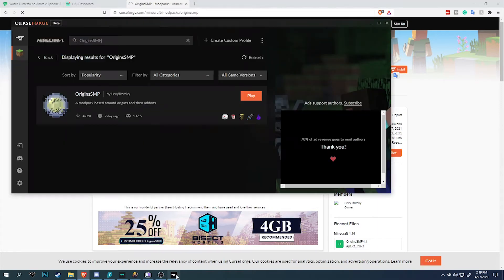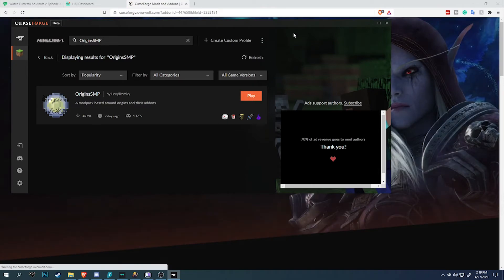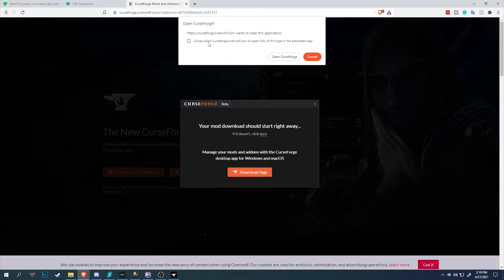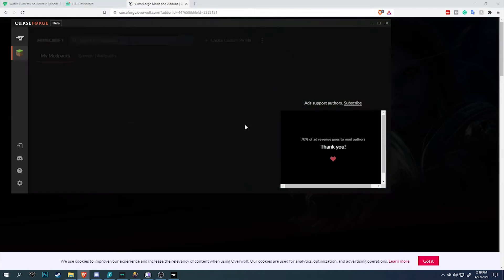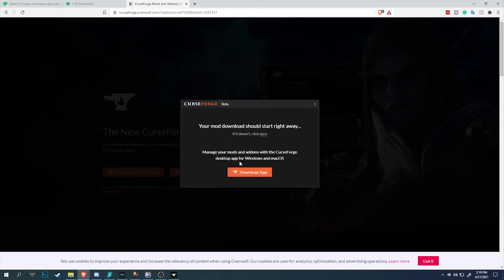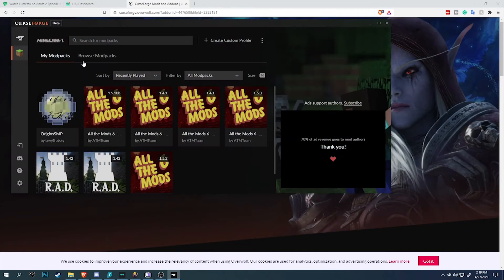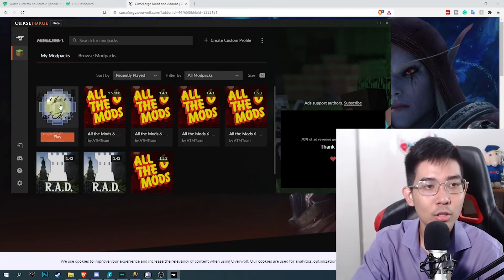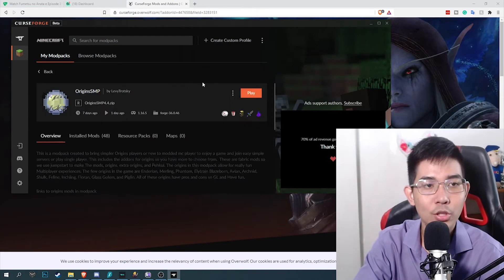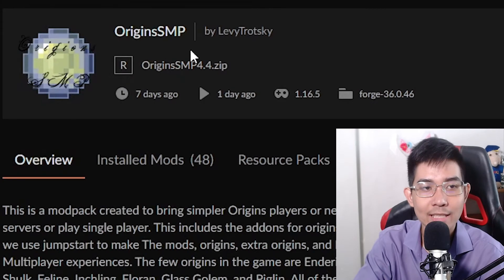There's a pop-up notification and it will transfer the data over to your CurseForge app. If it doesn't work, you can simply search up Origin SMP. As you can see right here, CurseForge is going to open up the app. Open CurseForge, and it automatically opens CurseForge with the selected modpack.